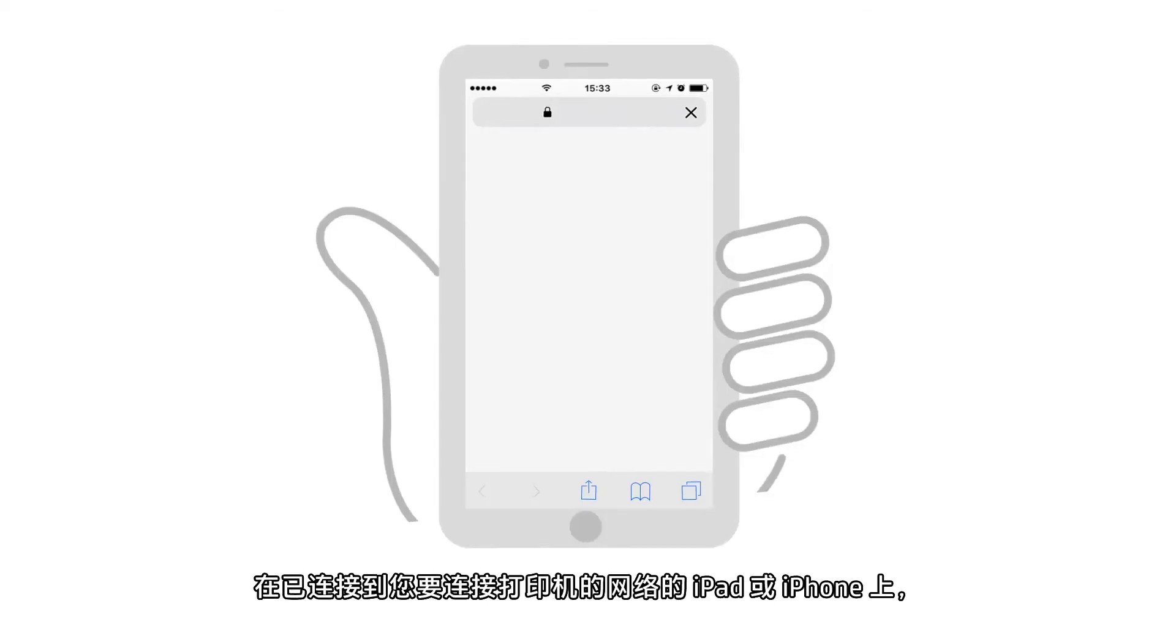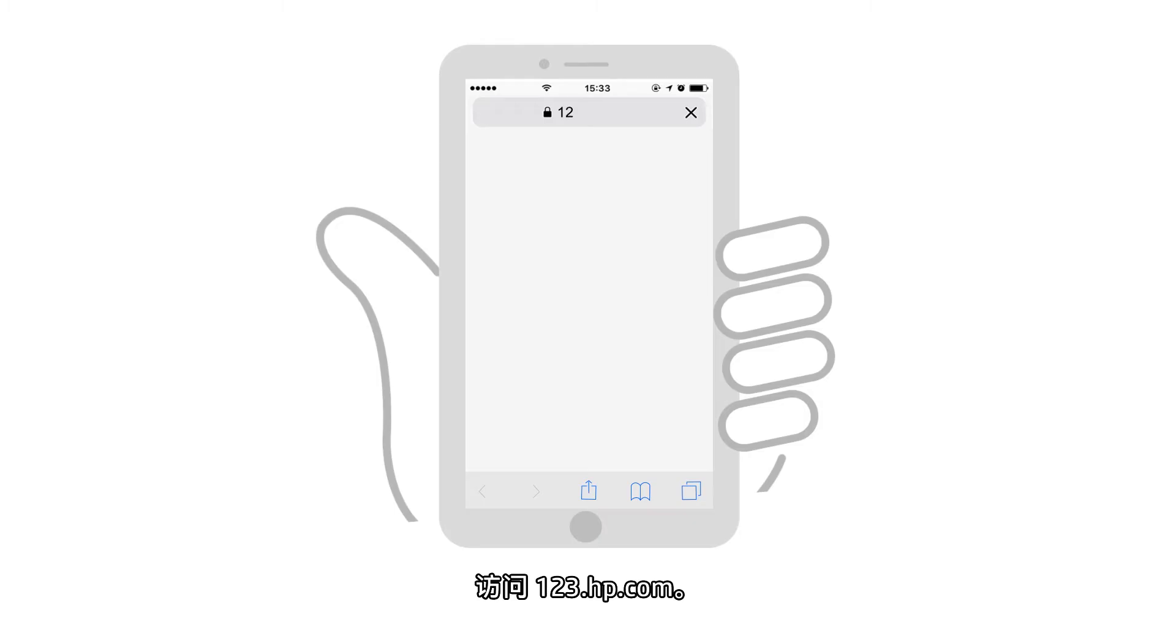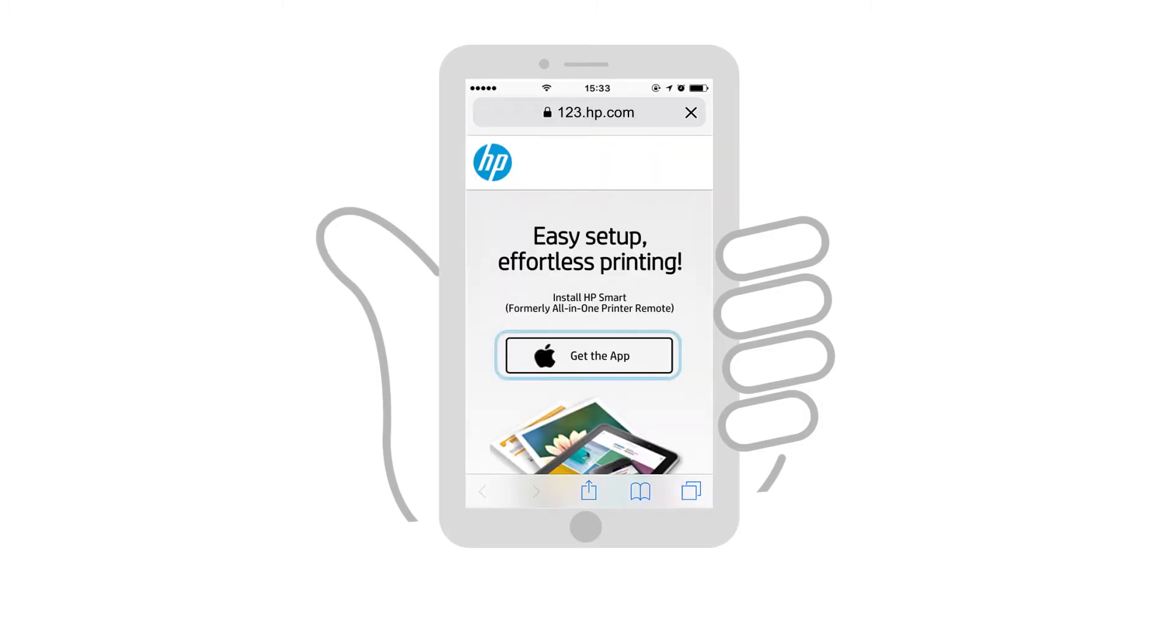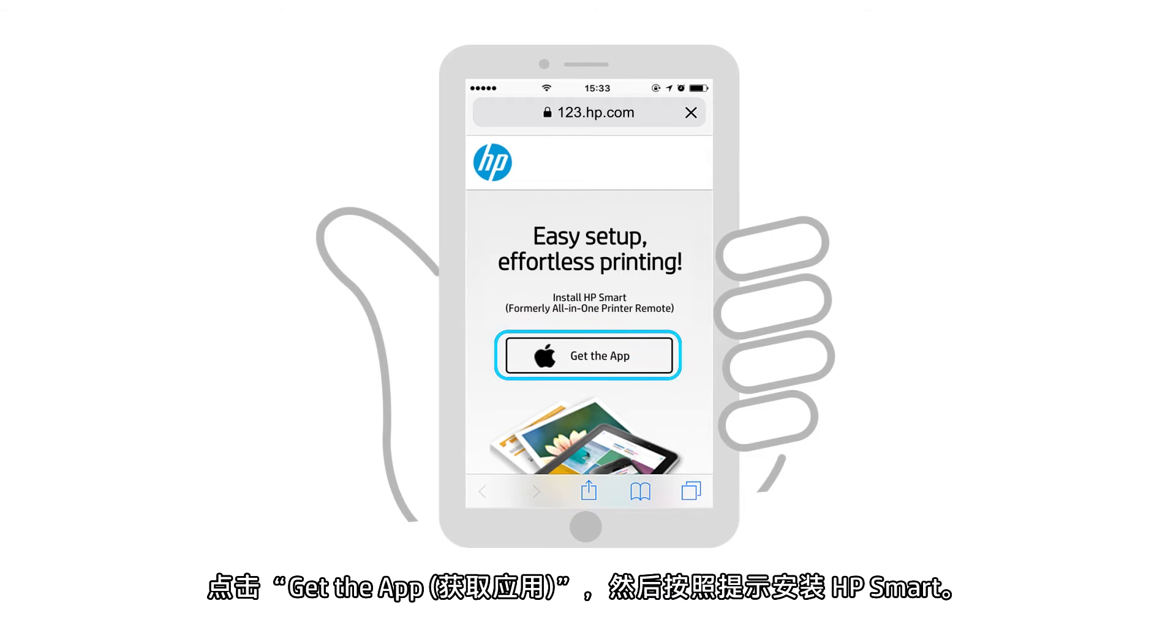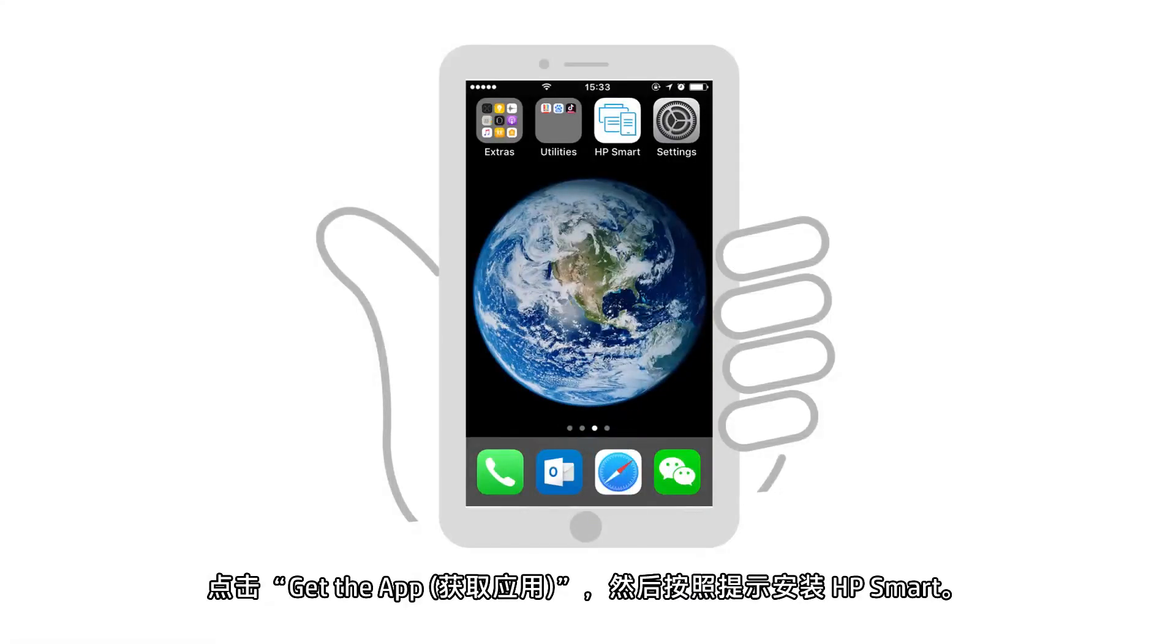On an iPad or iPhone connected to the network in which you want to connect the printer, go to 123.hp.com. Tap Get the app and then follow the prompts to install HP Smart.